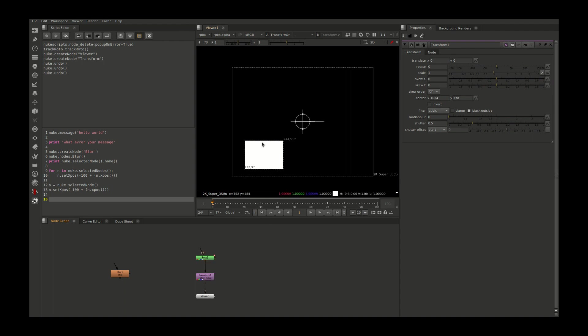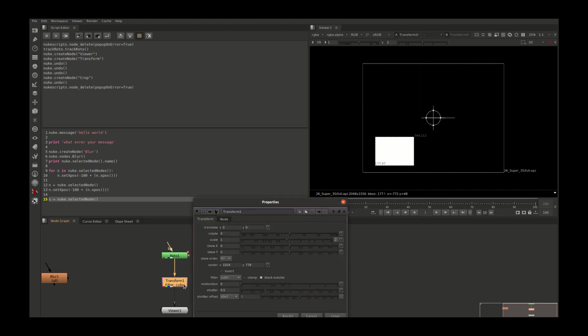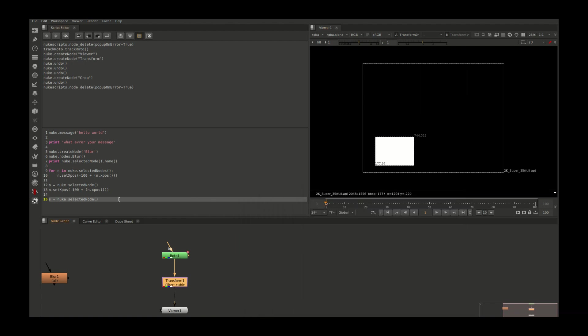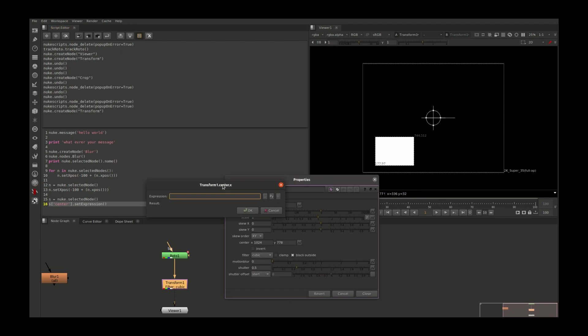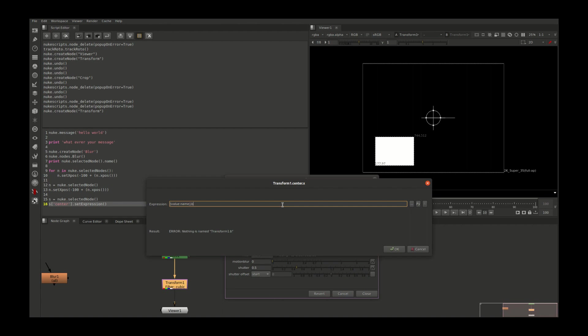For that we can utilize the Nuke bounding box to find the center of this rectangle. So as I said, I'll use s equals nuke.selectedNode. Now we need to assign the values to the center knobs in this transform node. For this one, I'm going to use the set expression function: s.setExpression.